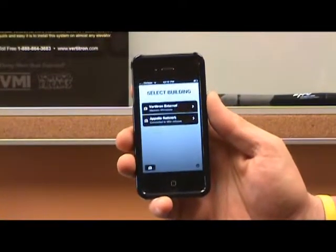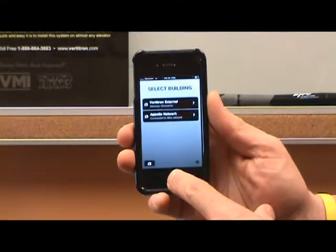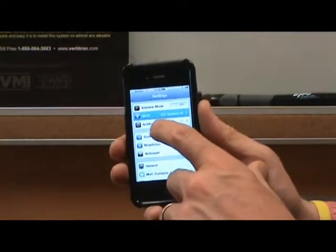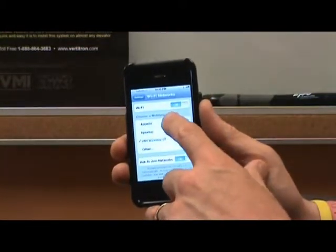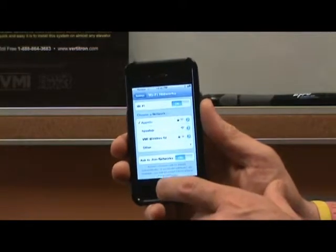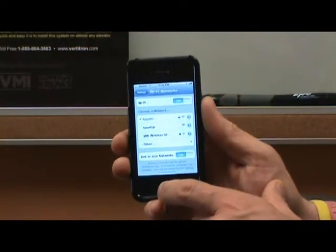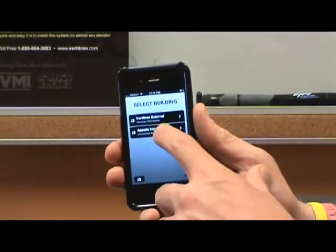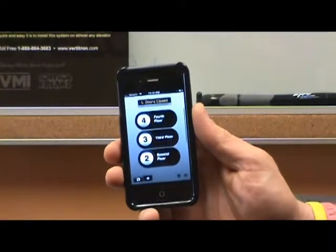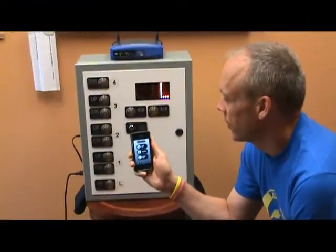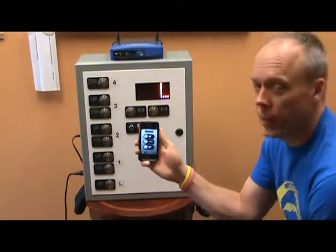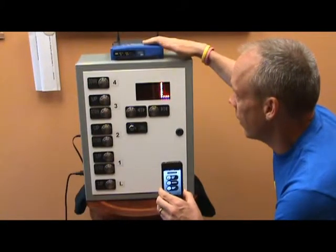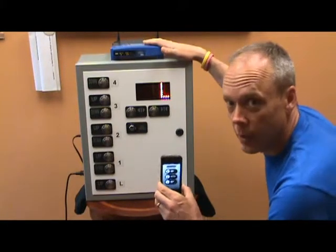For this demonstration, we're going to choose the Apello network, but first I need to get on to that network. So I'm going to go back on my iPhone and choose the Apello wireless network — that's an actual network we set up just for this demonstration. Now that I'm on the network, I can choose the Apello network and there's the Apello elevator. We've got an actual little demo unit set up — a little thing we built that has a wireless network router on it that we can just set up and attach to.